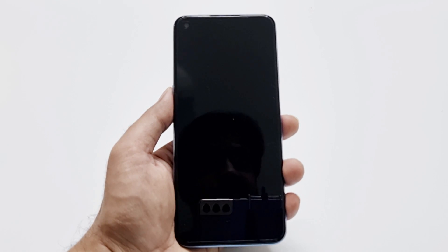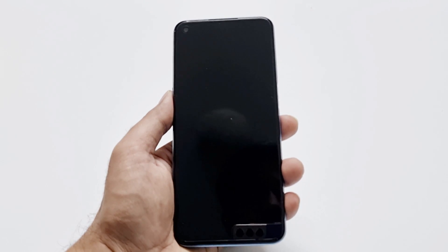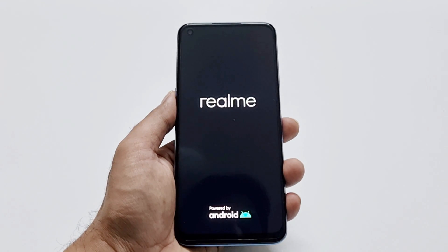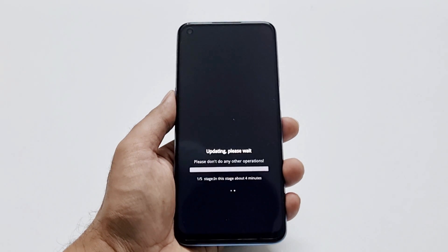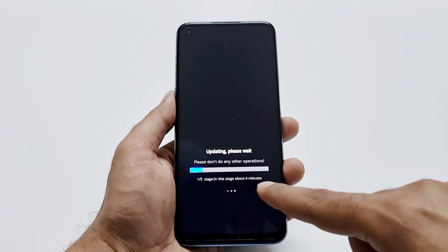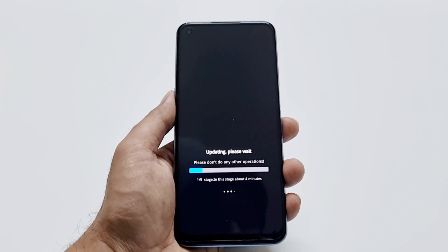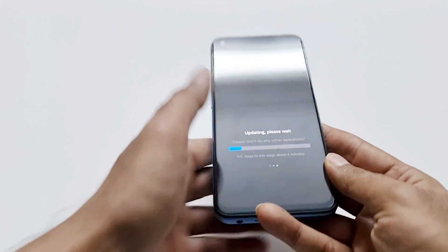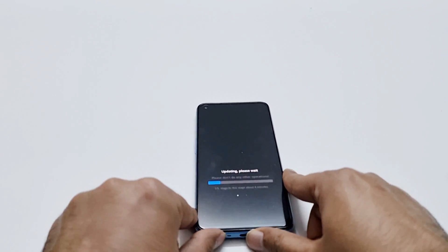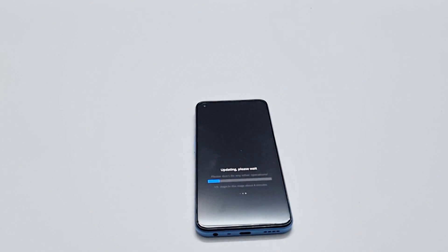After verification, the device will reboot and start installing the software package we just downloaded on our Realme 8 5G. As you can see, it is showing that it's going to take a bit of time, so I'm just going to wait.